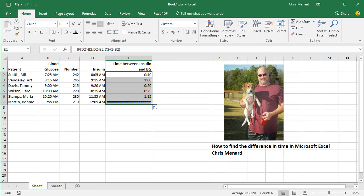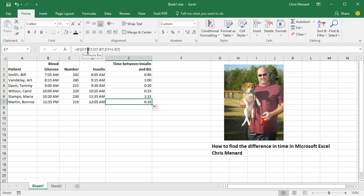Pull it down. And now we have 10 minutes. So there's your IF statement right there. That'll take care of time going across midnight.